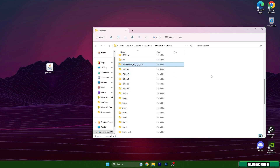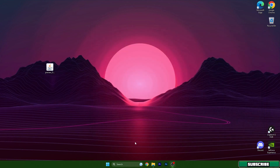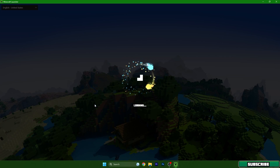You can check that the 1.20 OptiFine version is in the folder. You have to check this because if you don't have it in there, you need to repeat the step — it means you made a mistake somewhere and it won't work. So you can simply close the folder.